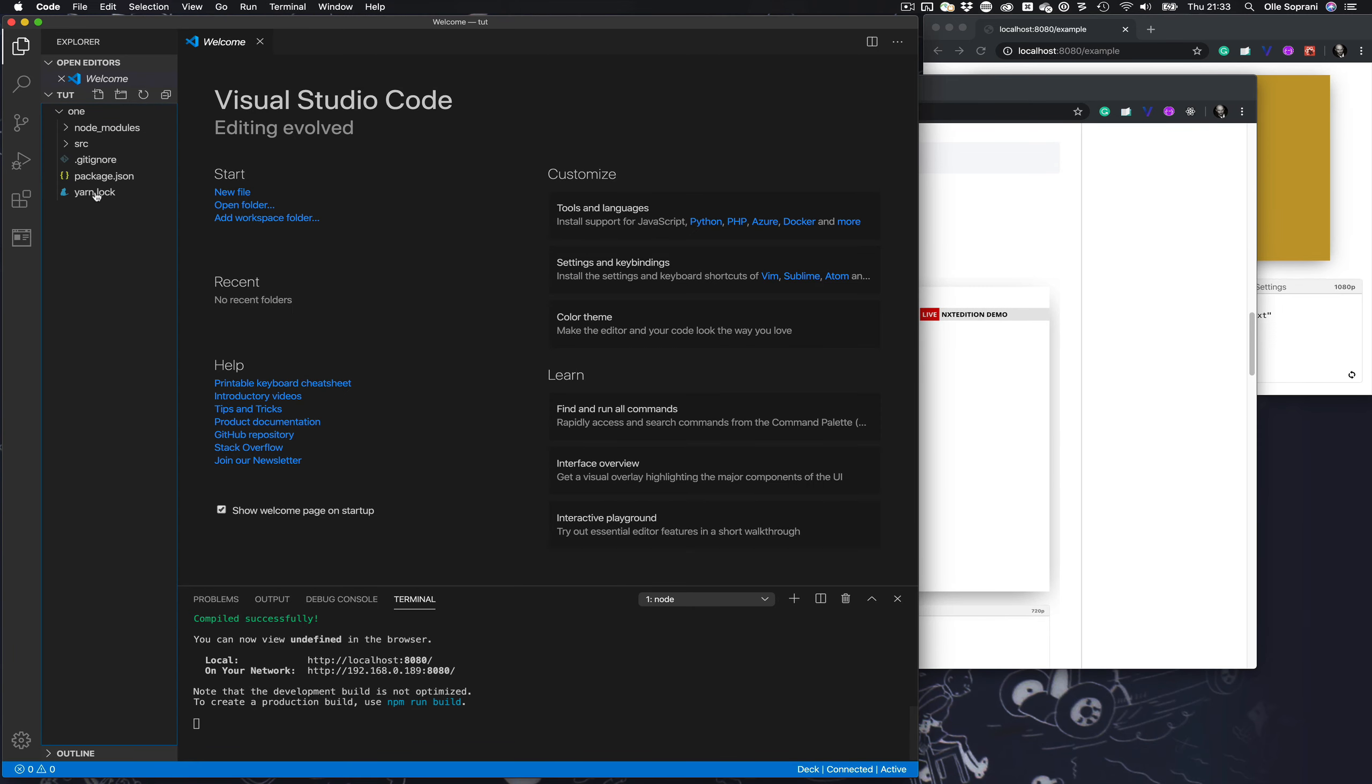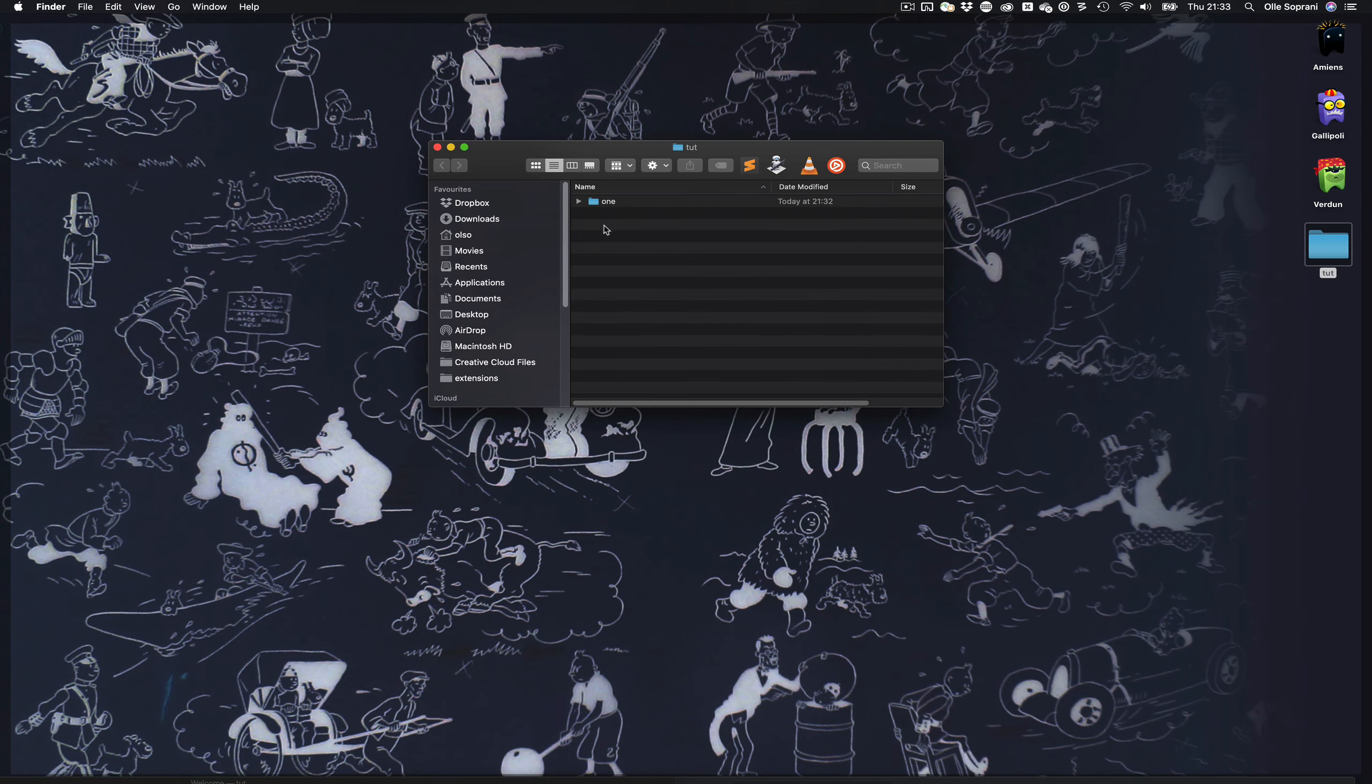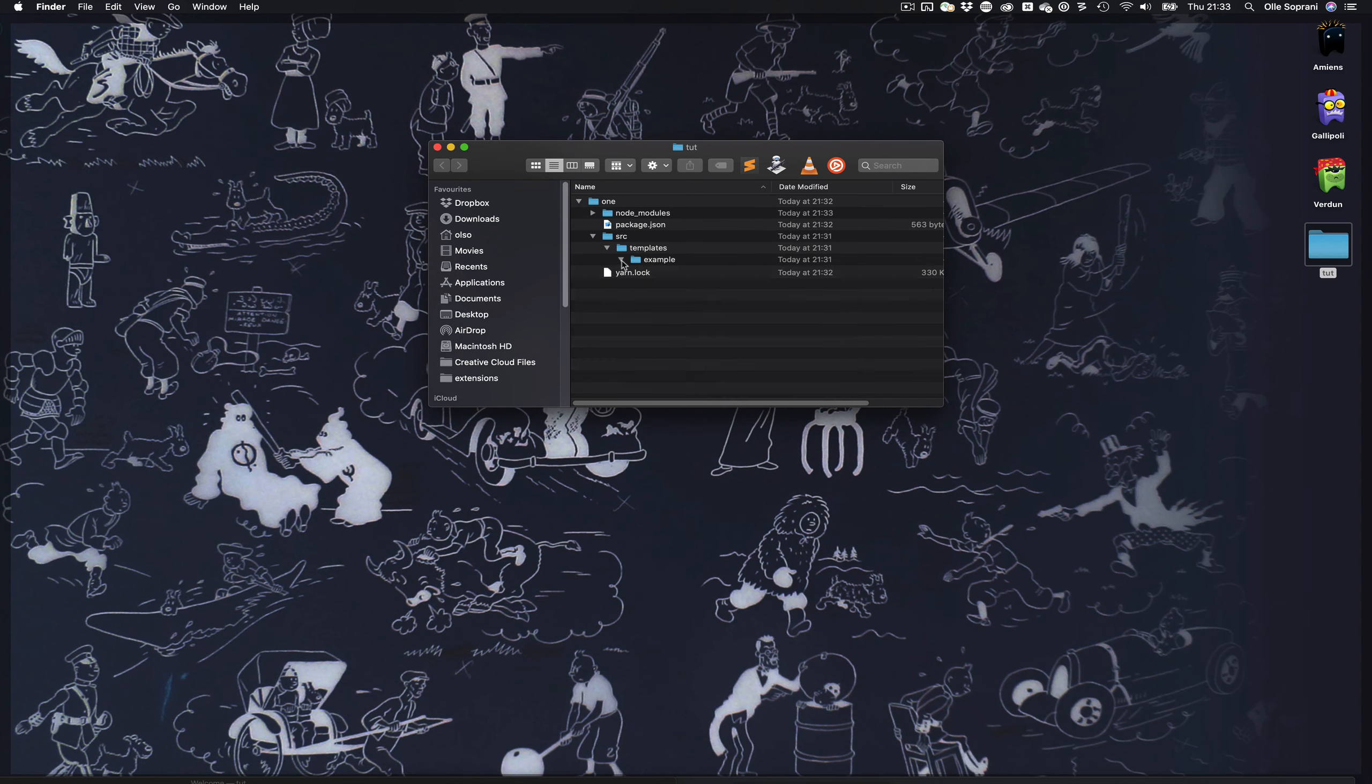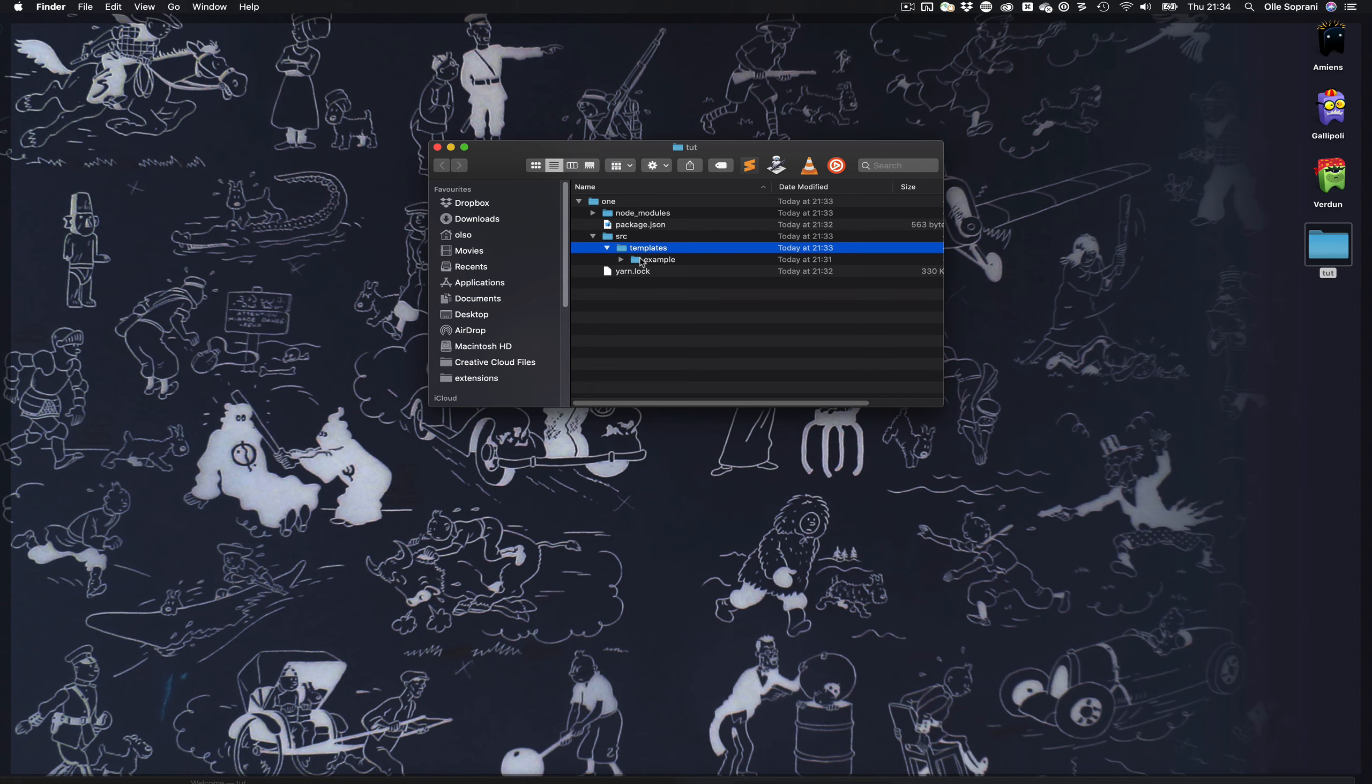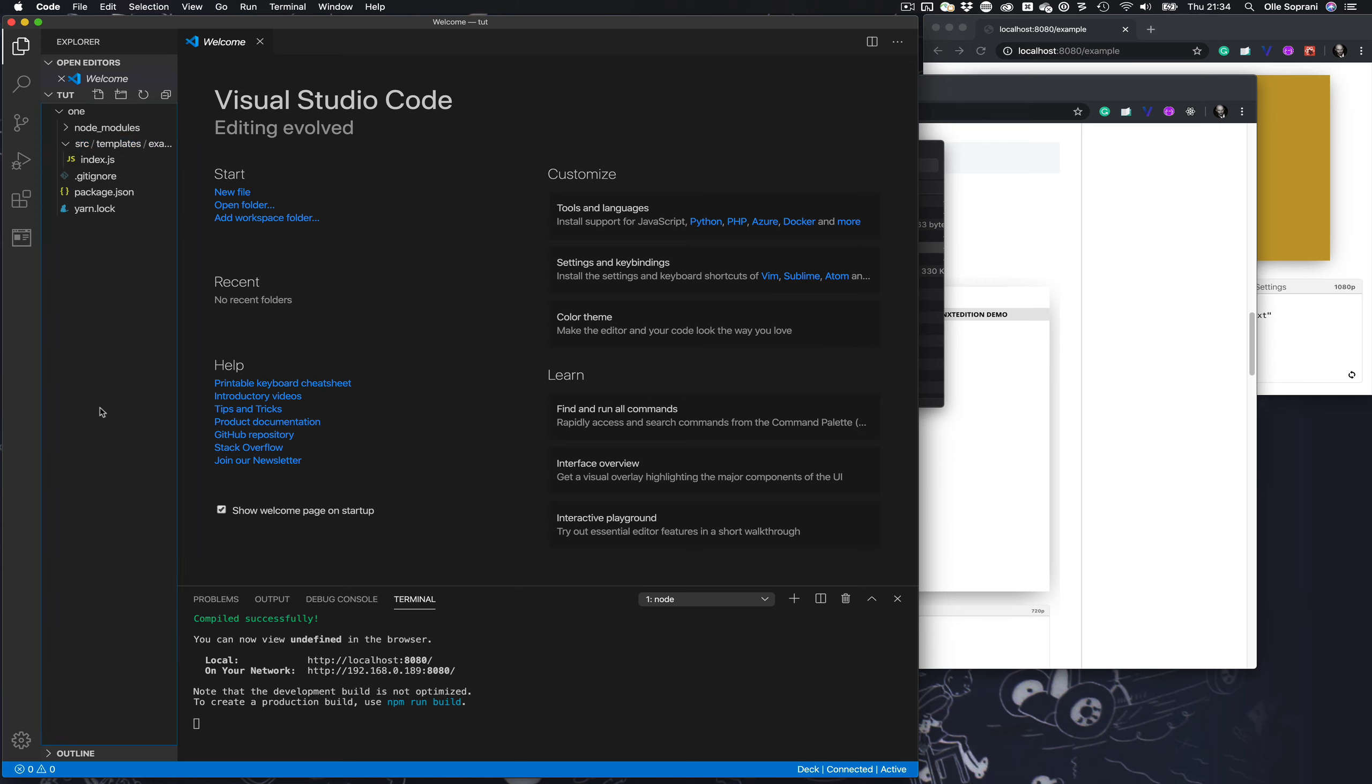If you follow the instructions on the page you see how to create new templates, and it's done by creating folders in source. In this area here you have source, templates, example. If I wanted a new template I can create a new sub folder, but now we have example and I will do the most easy thing.